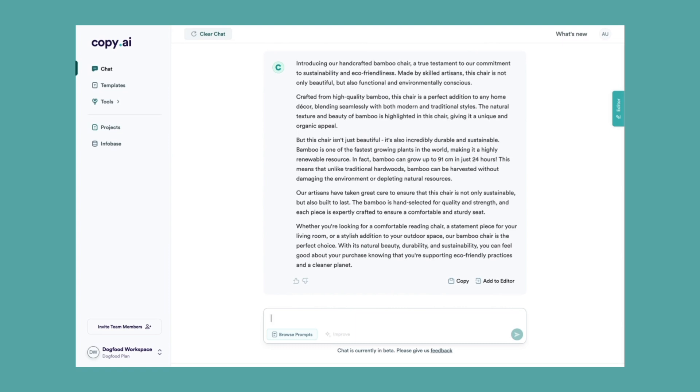With this next prompt, we can ask it to generate multiple product descriptions and give it even different types of detail. I'm going to type in: